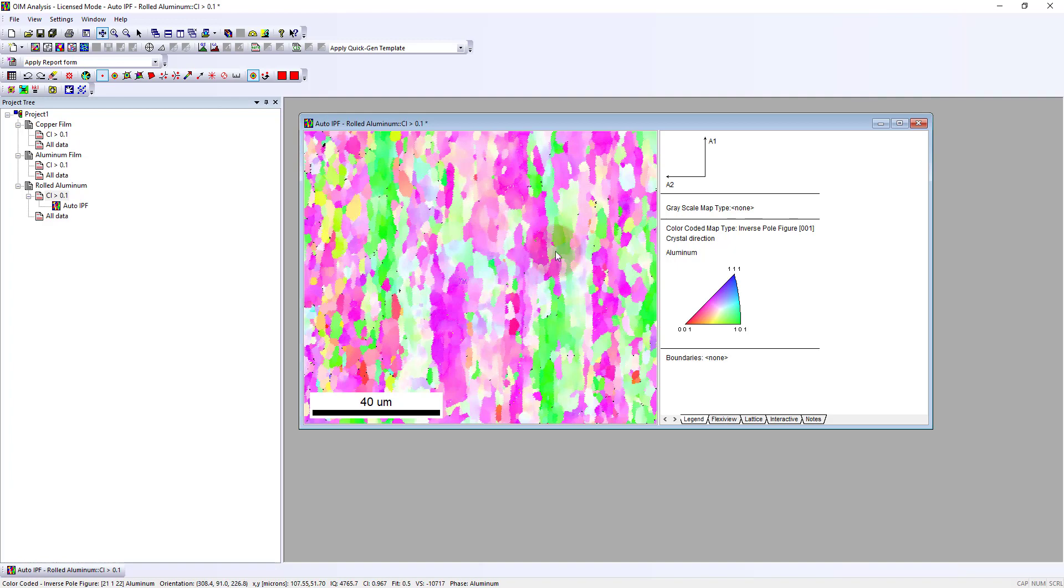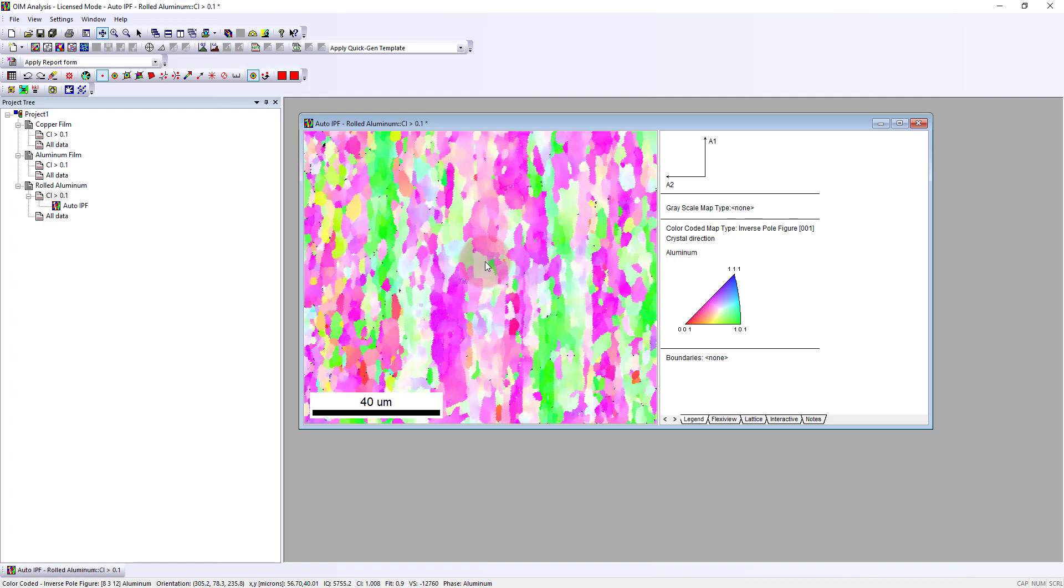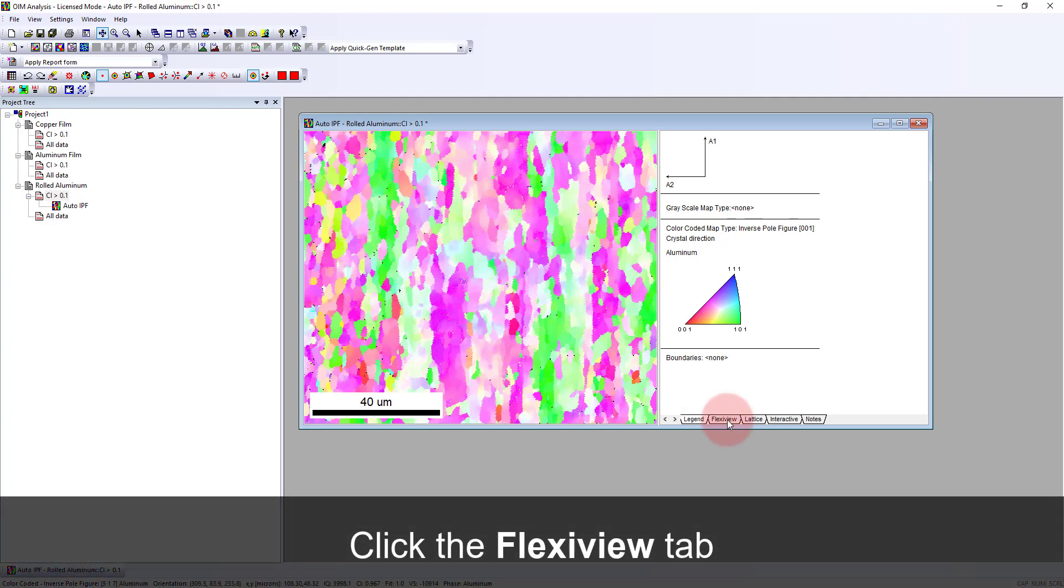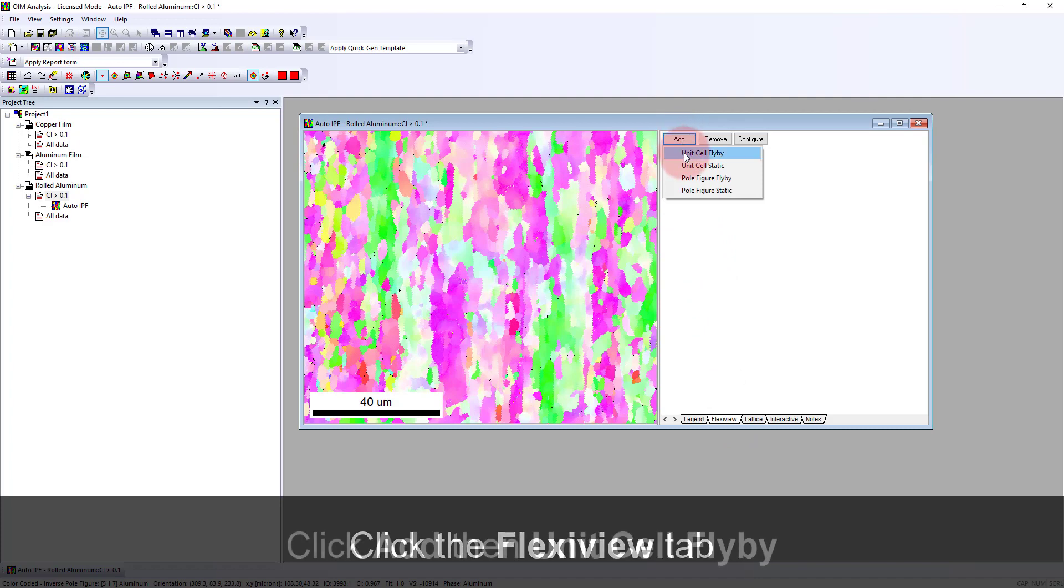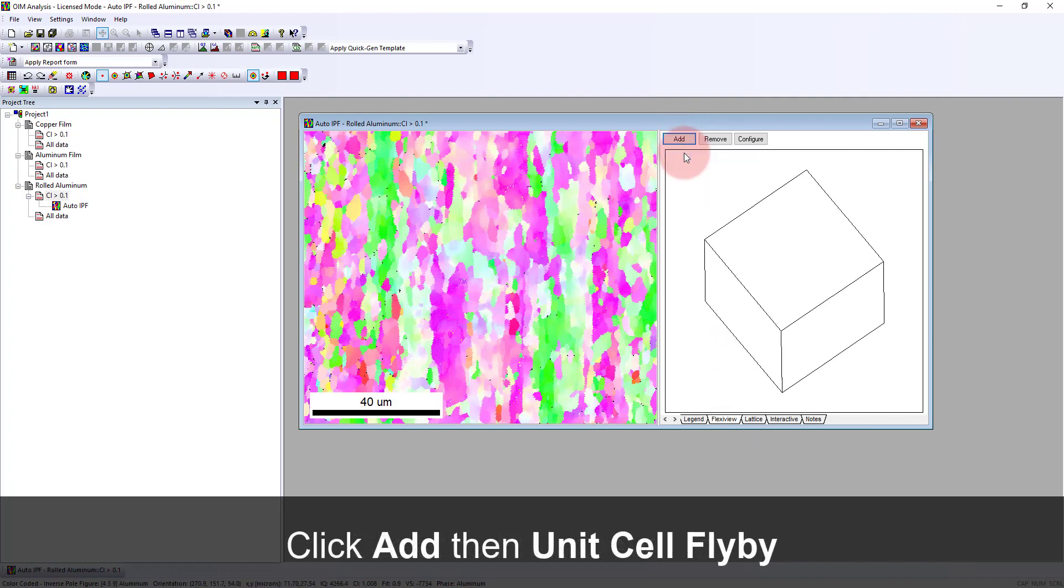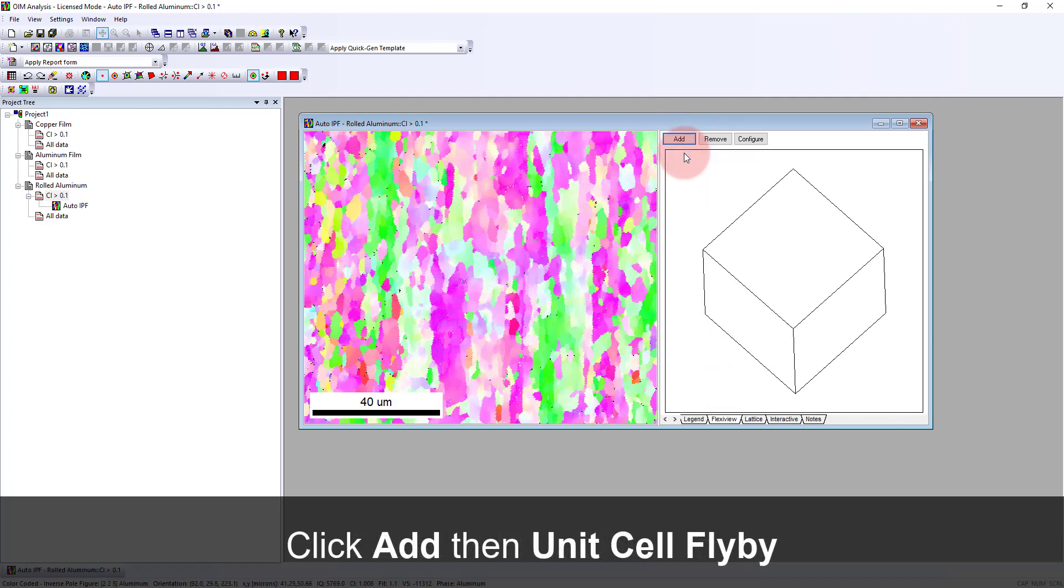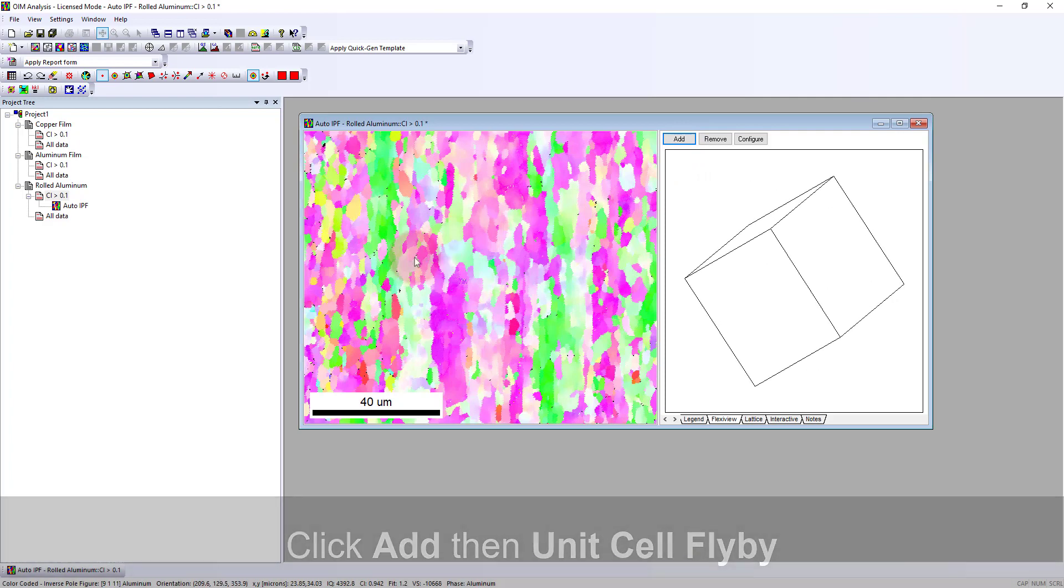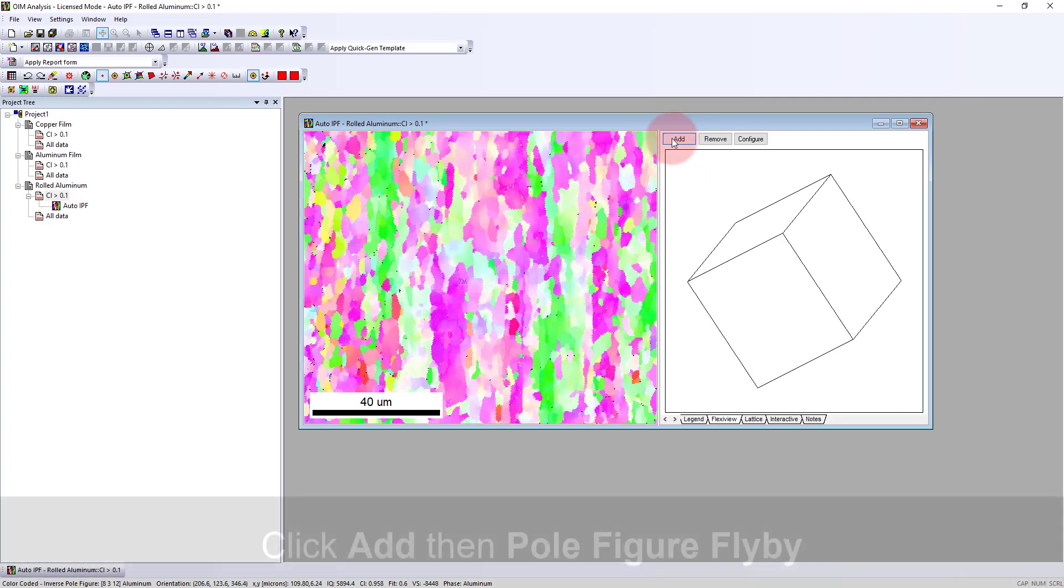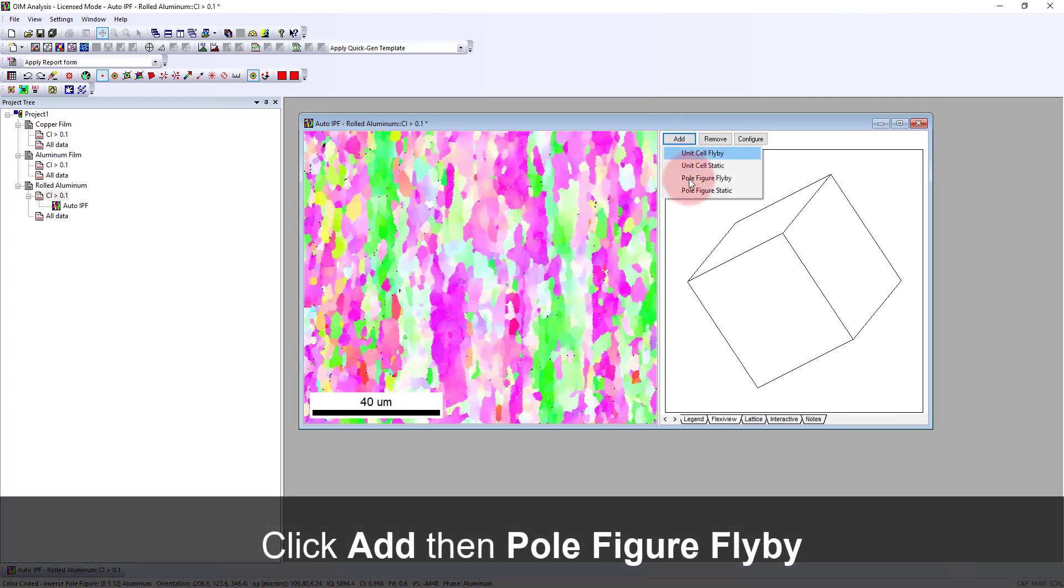Now I can visualize this using our flexi view option and add a unit cell. So as I move my cursor to different grains, I see how the orientation changes. I can add a second flexi view panel looking at the pole figure.